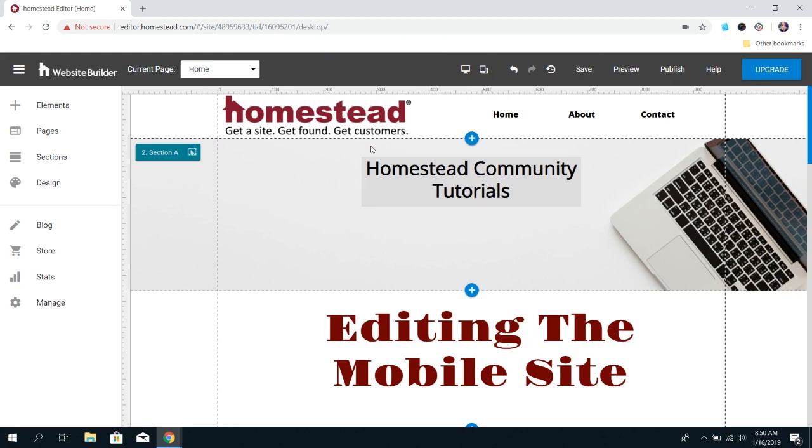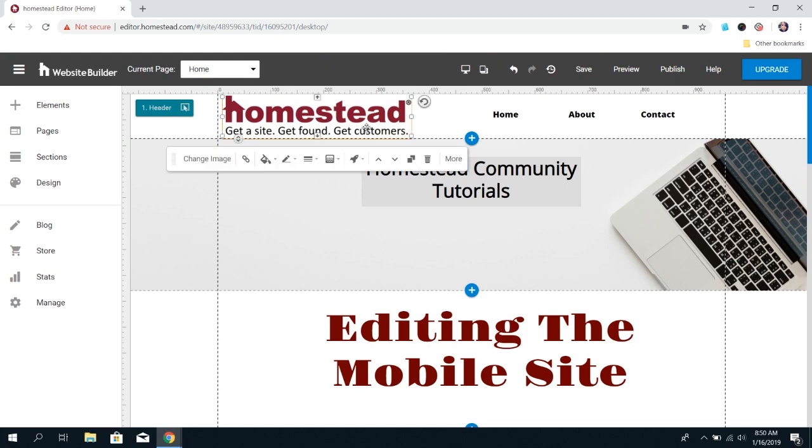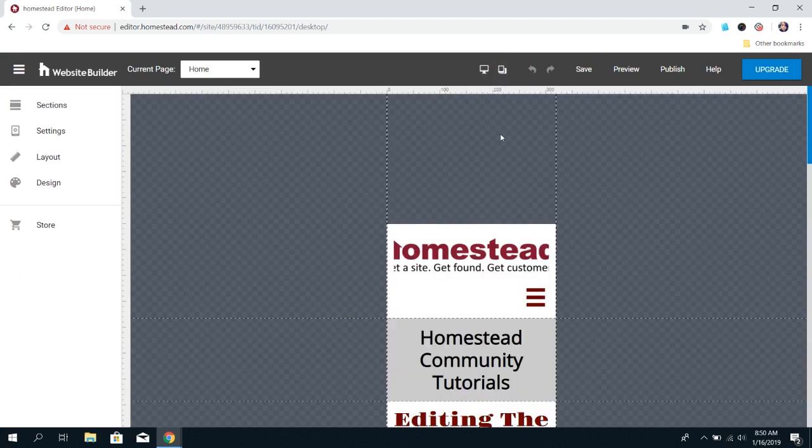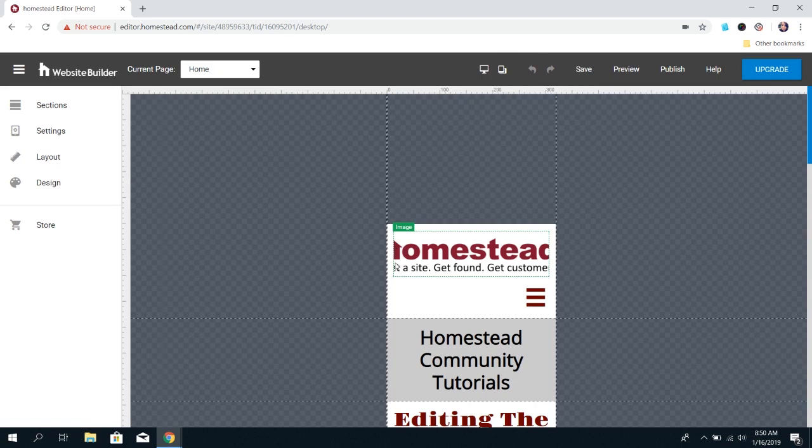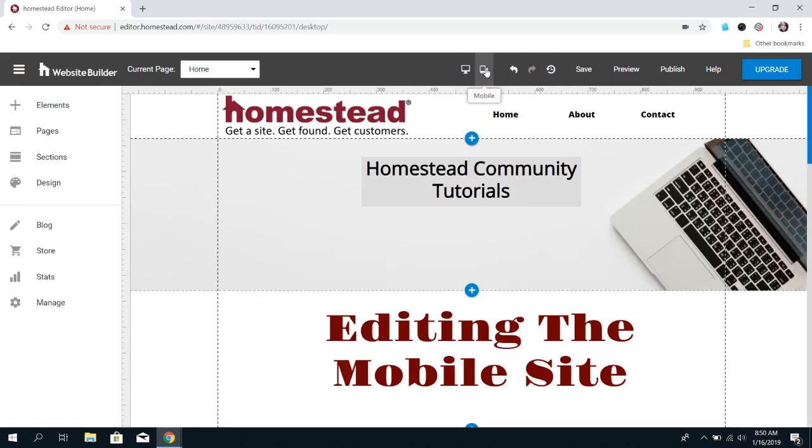For regular images, a lot of times you'll see that an image looks fine in desktop but is cut off in mobile. The change for that is actually done in the desktop site.